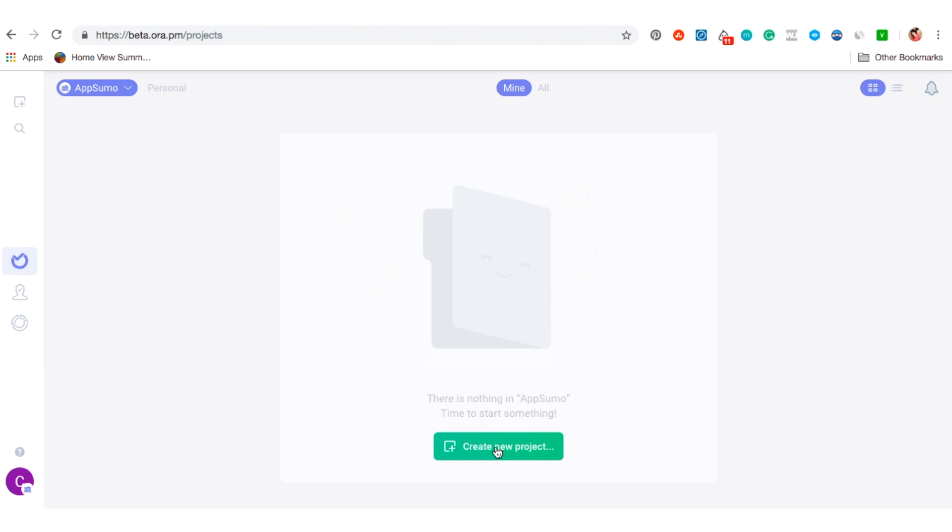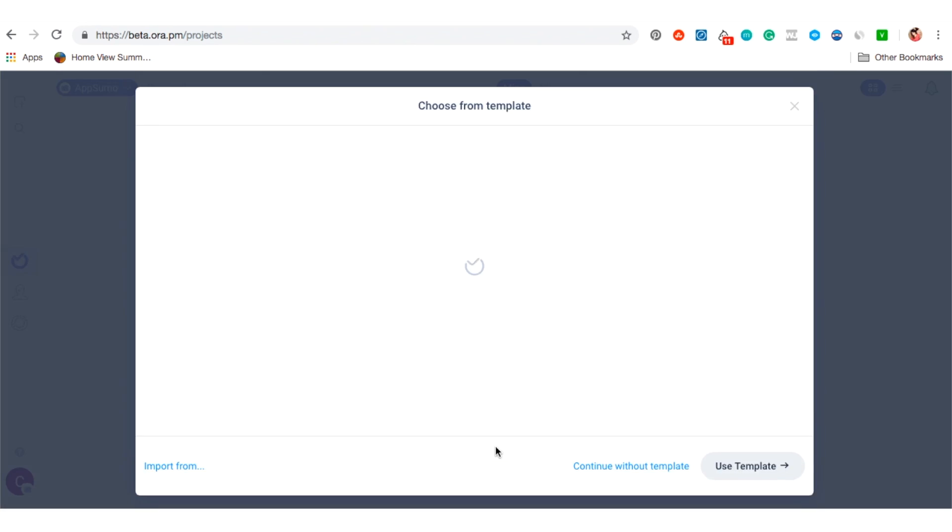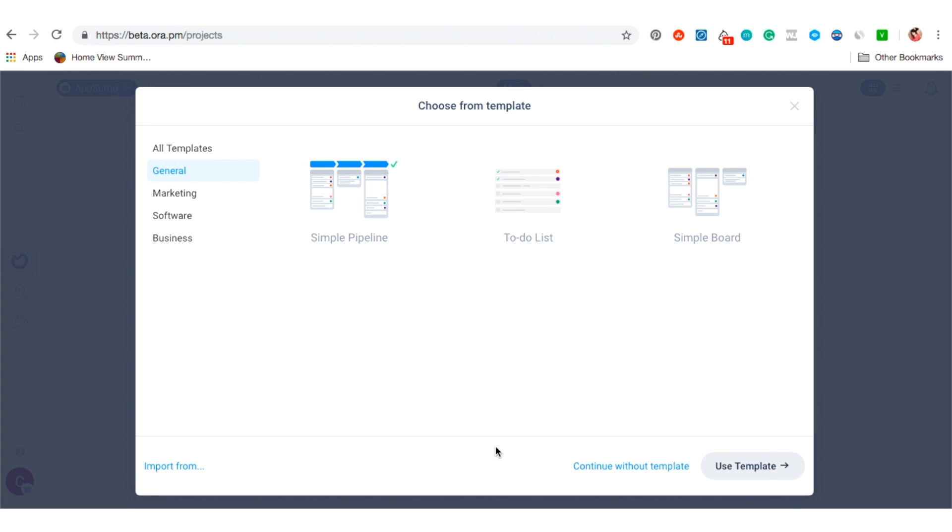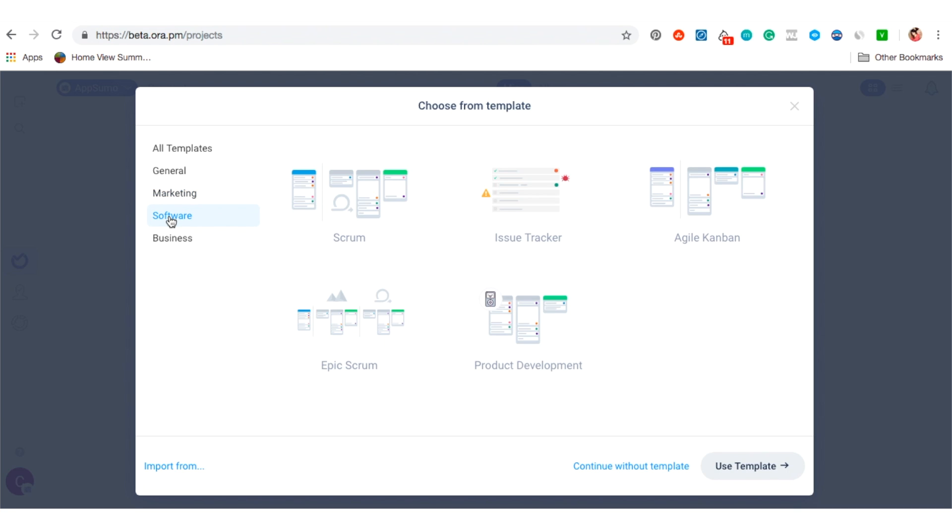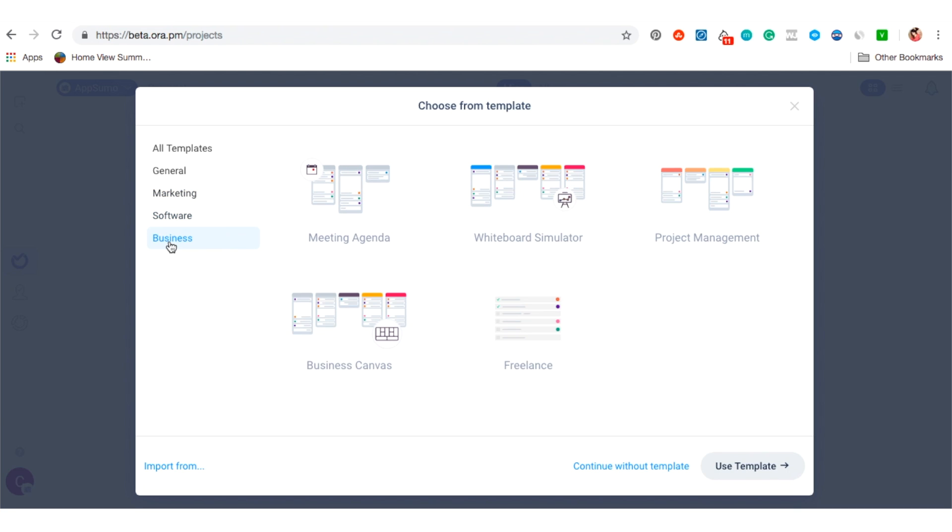To get started, you are going to create a project. We have two options. We can choose to create our own from scratch or use one of the handy templates. As you can see here, we've got simple templates and more advanced templates for scrum processes.